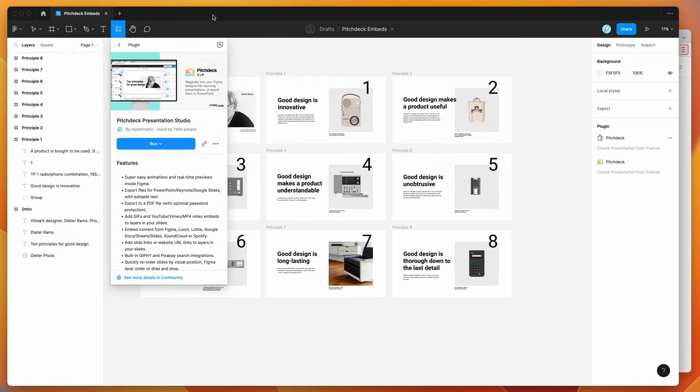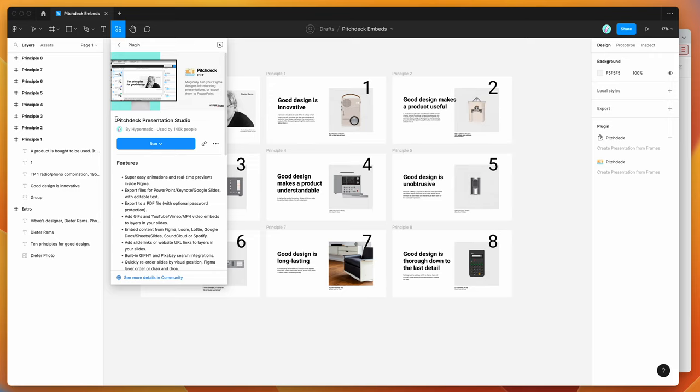So to get started, if you just go to your Figma file, click on the little resources icon at the top here, search for the word Pitch Deck, that's P-I-T-C-H-D-E-C-K, and if you click on the plugins tab, you'll see the Pitch Deck plugin pop up.